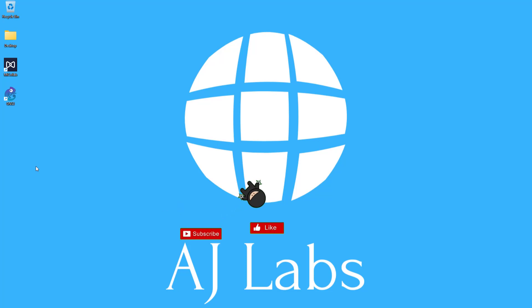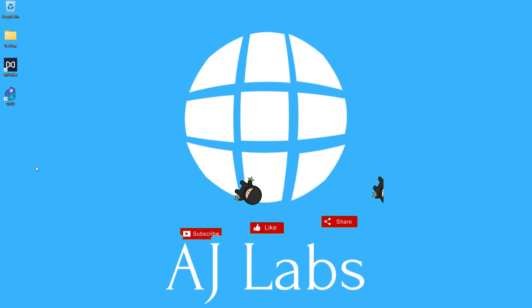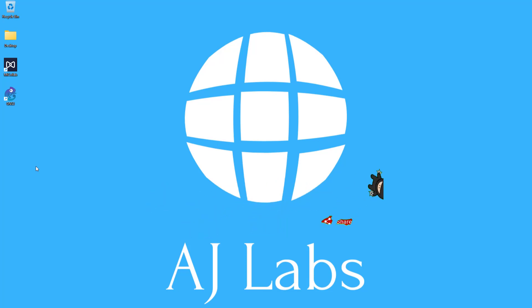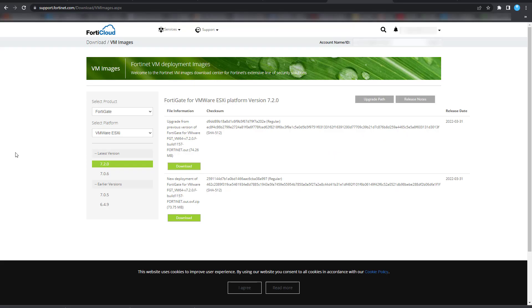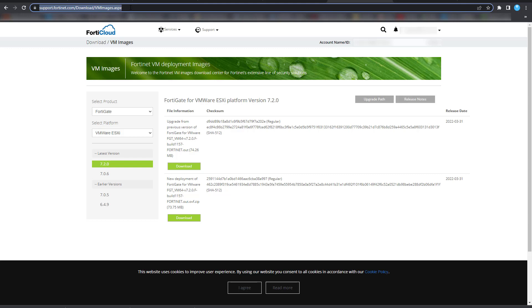Let's go ahead and download the FortiGate VM so we can import it into VMware Workstation. The first thing you need to do is go to the Fortinet support website at support.fortinet.com, and you'll need to log in with an account.